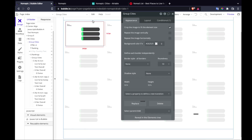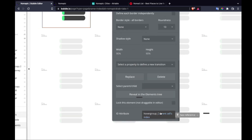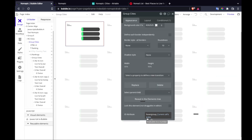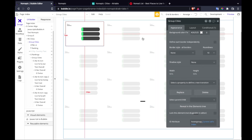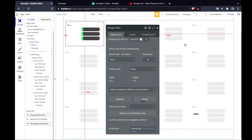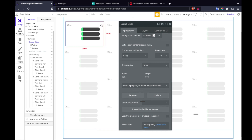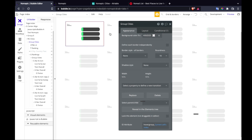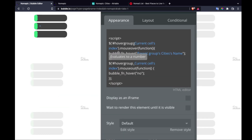In the repeating group, each block has an ID attribute of 'hover group current cell index', so that makes hover group 1, hover group 2, hover group 3, hover group 4, and so on. This means when I hover over a specific one, it's not all of them firing — it's this specific hover group running the mouseover function.